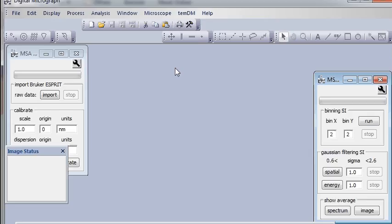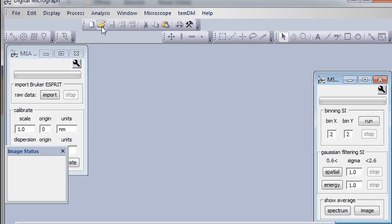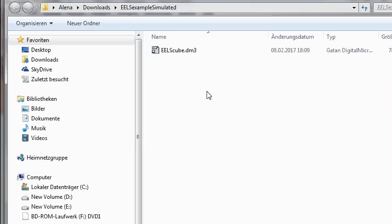Well, now probably it's good to show you a simple example of an object to be treated. Remember, I told you about some EELS example. I already downloaded that and unzipped it. So now let's open it.